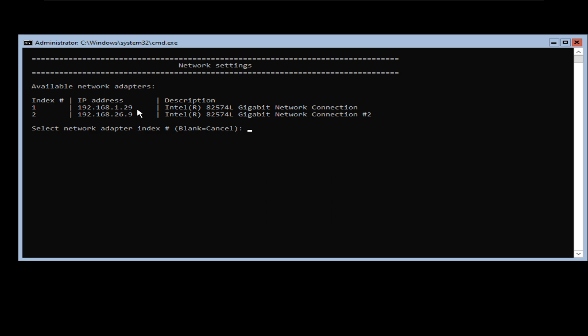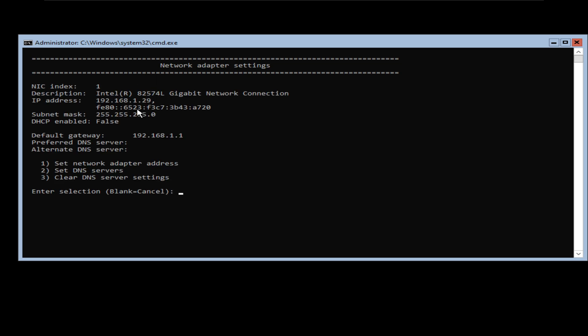The reason I'm doing this is because it is my local area network interface card. For any Windows Active Directory Domain Controller installation, it is highly recommended that you use a static IP address as opposed to a DHCP IP address, and make sure that the static IP address is outside your DHCP pool. So I'm going to select option number 1 for the first NIC and press enter. This network card currently has the IP address 192.168.1.29, with subnet mask 255.255.255.0 statically assigned — we know that because it shows DHCP enabled as false.